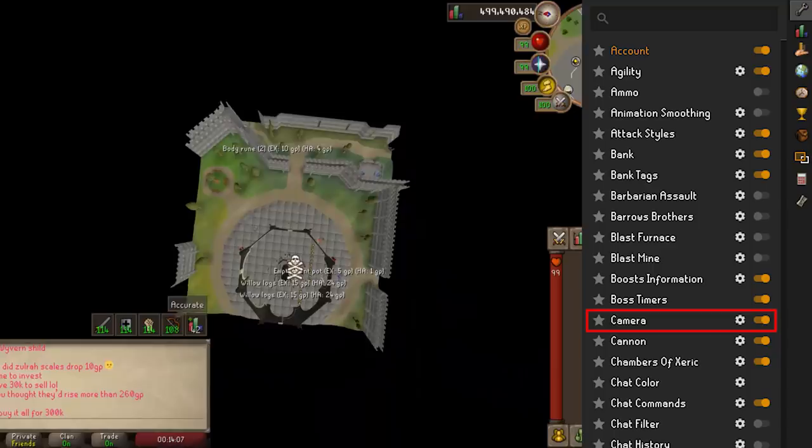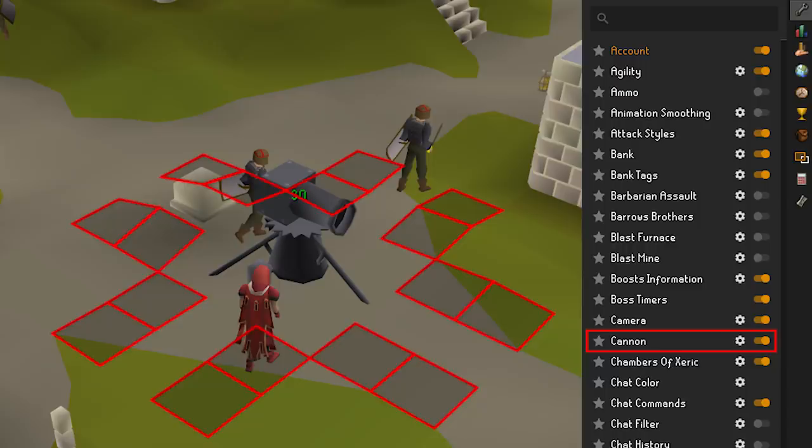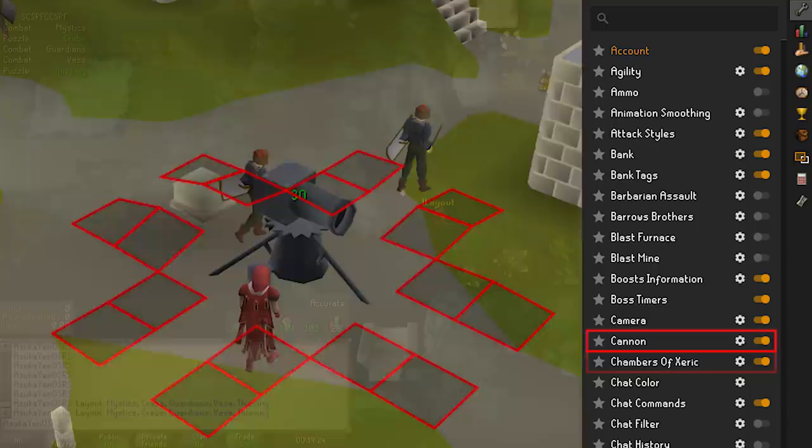Cannon is nice for slayer. The cannon plugin will show you the best spots to place your cannon as well as display your available ammunition left. No more forgetting you just added cannonballs and throwing two more in there.